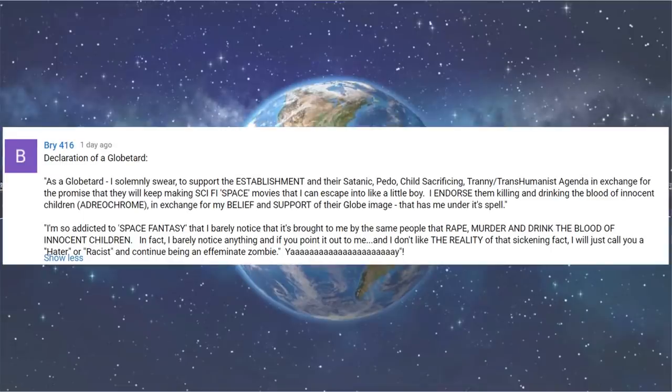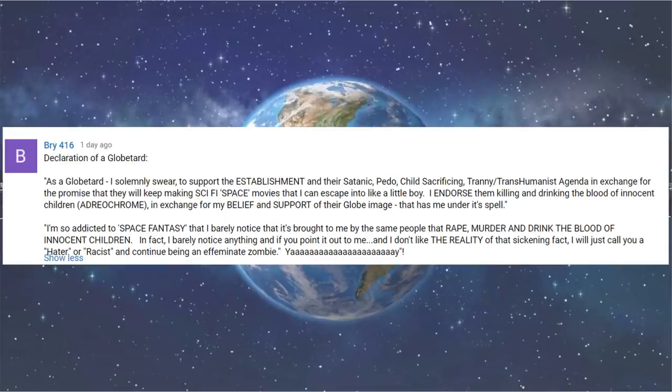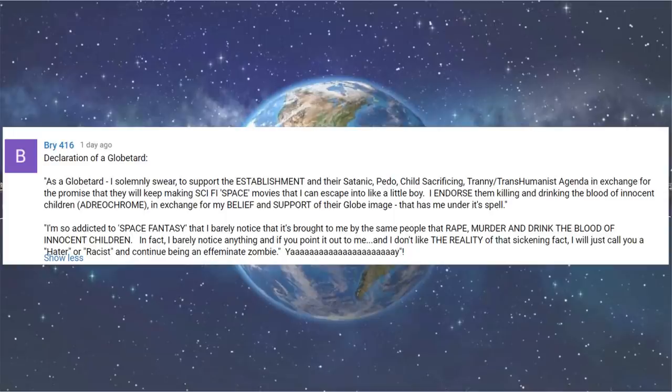The definition of a globetard. As a globetard, I solemnly swear to support the establishment and their satanic, pedo, child-sacrificing, tranny, transhuman agenda in exchange for the promise that they will keep making sci-fi space movies that I can escape into like a little boy. I endorse them killing and drinking the blood of innocent children in exchange for my belief and support of their globe image that has me under its spell. I'm so addicted to space fantasy that I barely notice that it's brought to me by the same people that rape, murder and drink the blood of innocent children. In fact, I barely notice anything. And if you point it out to me, and I don't like the reality of the sickening fact, I would just call you a hater or a racist and continue being an effeminate zombie. Yay! I'm so proud.